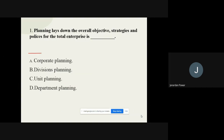Question number one: Planning that lays down the overall objectives, strategies, and policies for the total enterprise is dash. The options are corporate planning, divisional planning, unit planning, or departmental planning. The correct option is corporate planning.